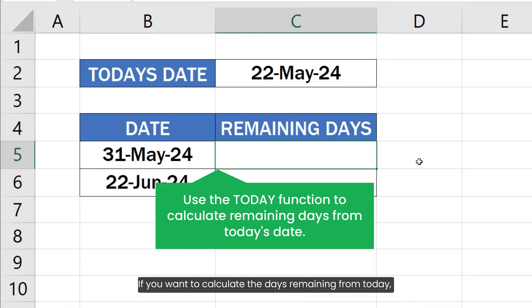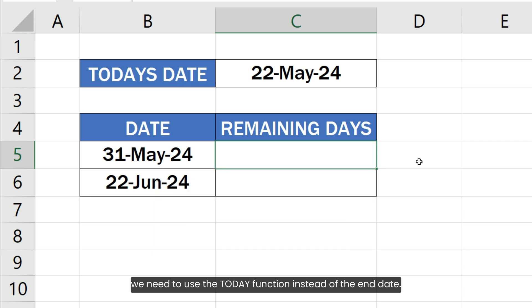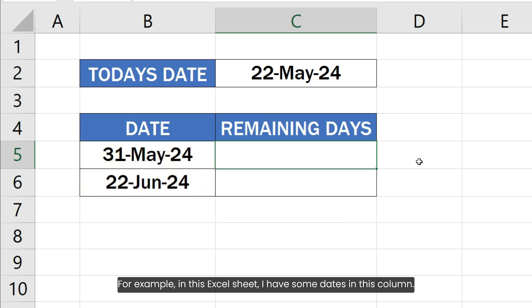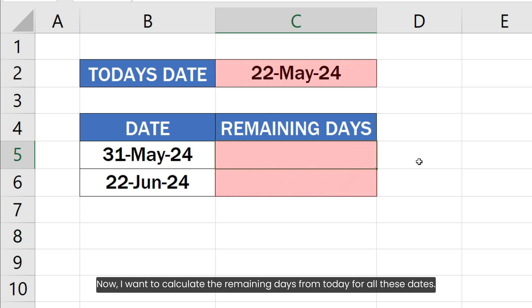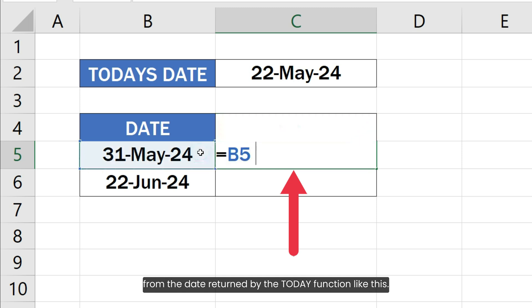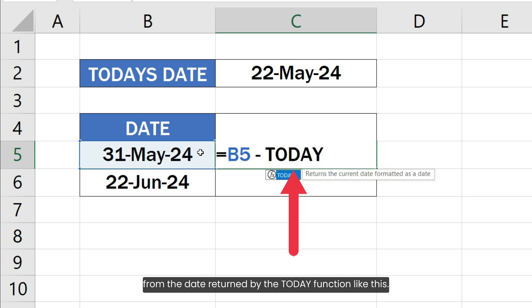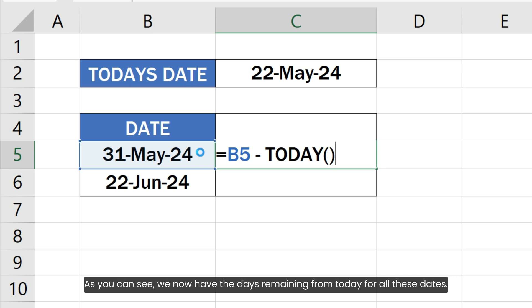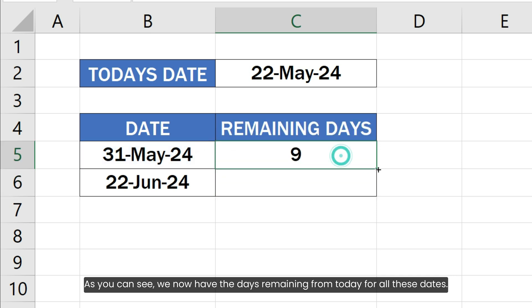If you want to calculate the days remaining from today, we need to use the TODAY function instead of the end date. For example, in this Excel sheet I have some dates in this column. I want to calculate the remaining days from today for all these dates. I am going to write a formula to subtract the date in the first column from the date returned by the TODAY function. As you can see, we now have the days remaining from today for all these dates.